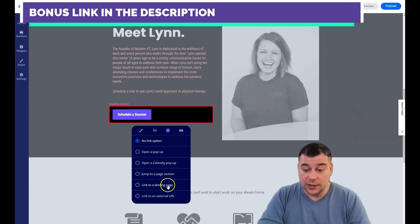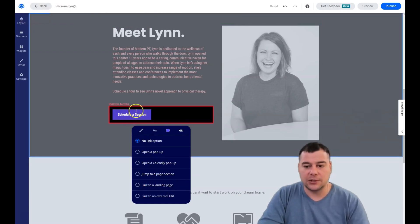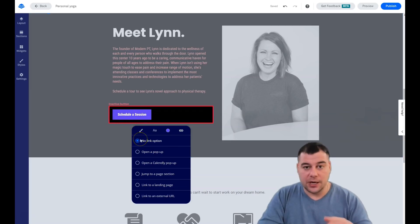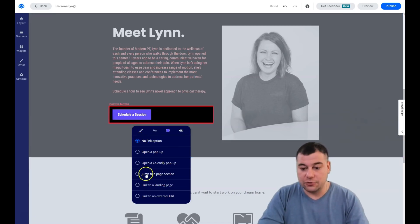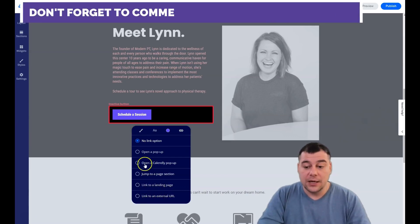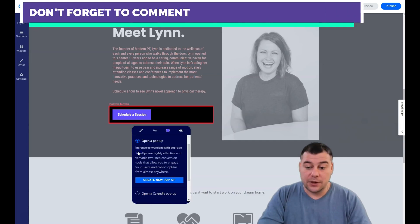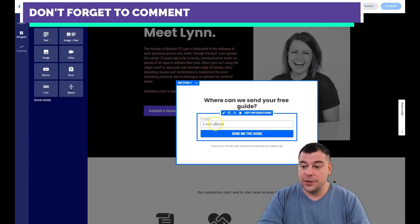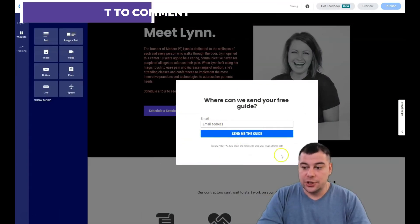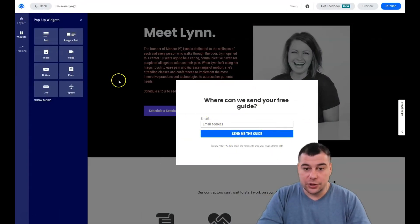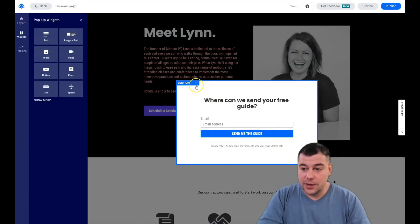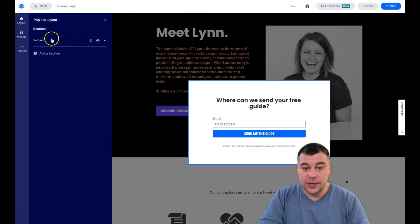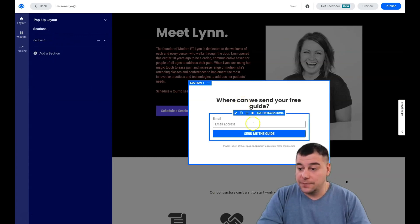What's gonna happen when somebody presses the button like schedule session or buy now or order now? You can choose the options - open a pop-up, open calendar pop-up, jump to page section. Like find out more or about us - click the button and you'll scroll to the about us section that's laying on your layout.